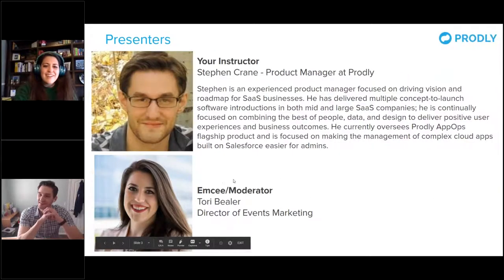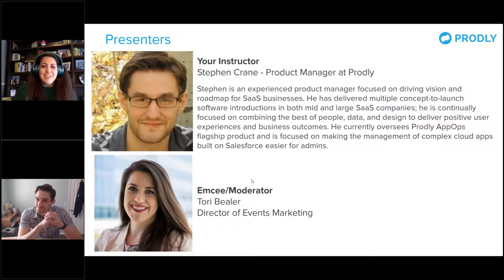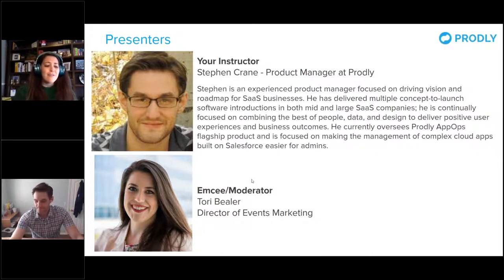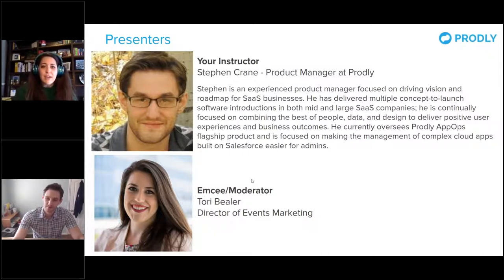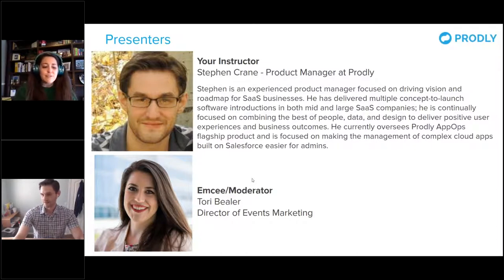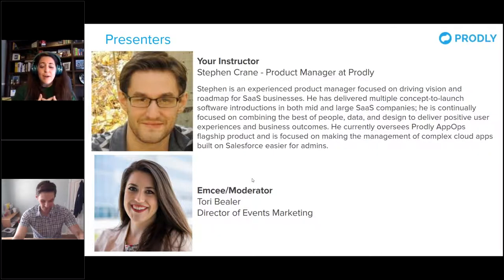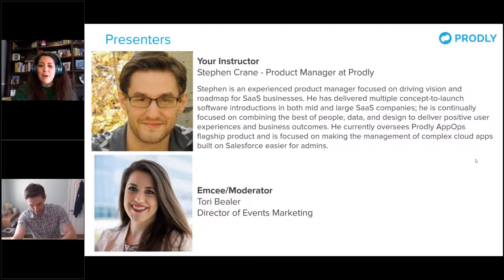Our next segment is our instructor. I'm very excited to be introducing Steven Crane. Steven is an experienced product manager who has led and delivered a plethora of concept-to-launch software introductions for mid and enterprise-sized companies. He has been the quarterback, the coach, the cheerleader — whatever position you need — for company-wide product launches and Salesforce CPQ projects. He's an absolute champion in everything release management, and there is no one better to be doing this presentation today. So with that, Steven, I'm going to pass it off to you.